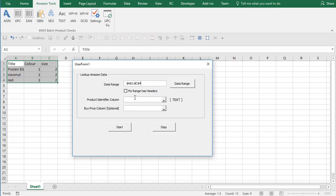Here we've got headers. So choose 'my range has headers.' That way it's not going to search Amazon for the word title.